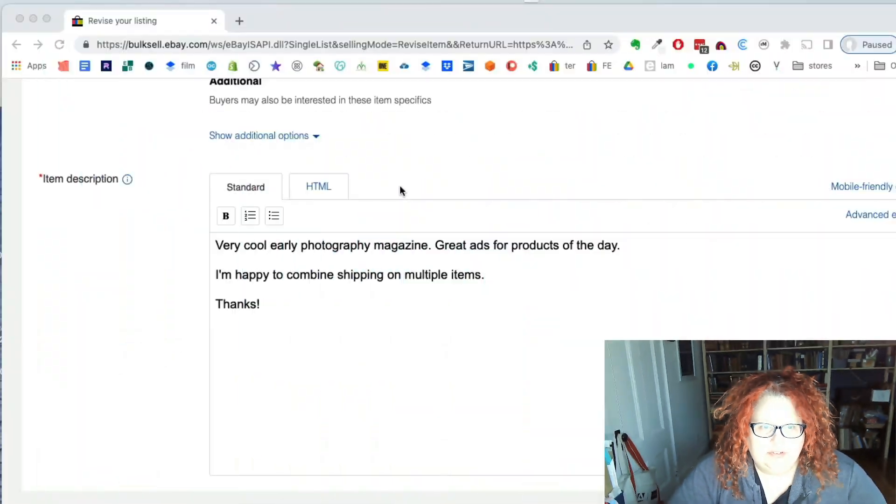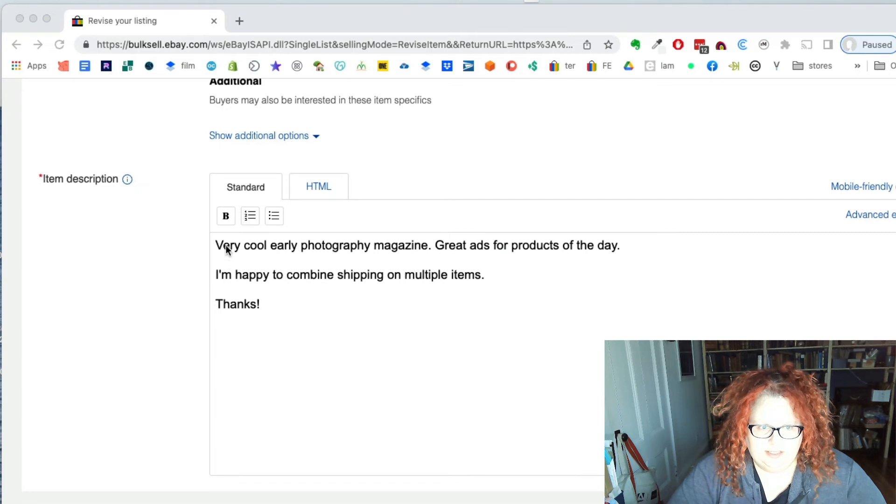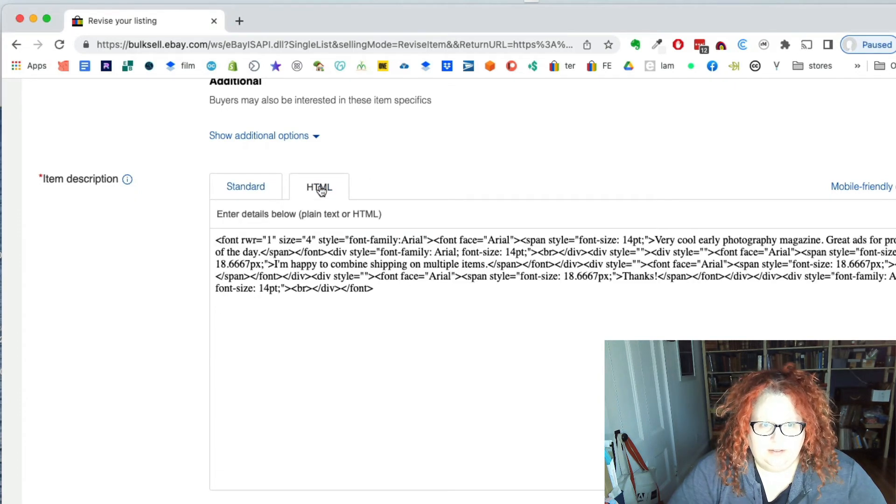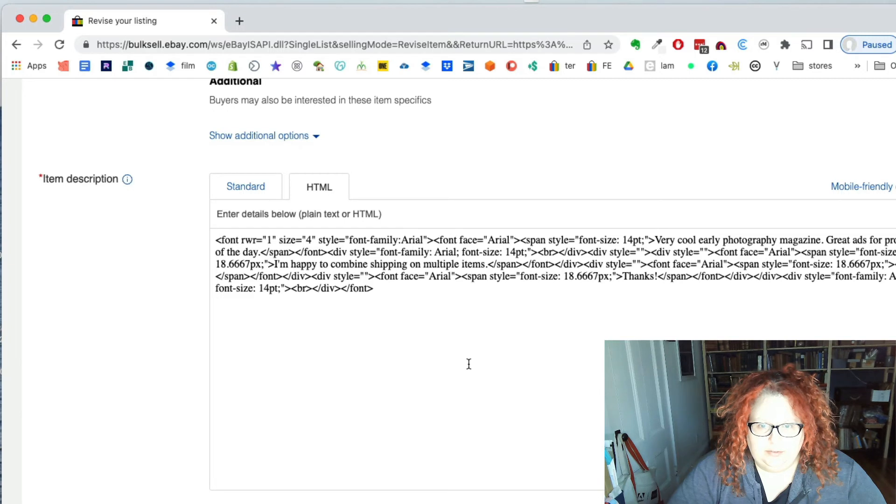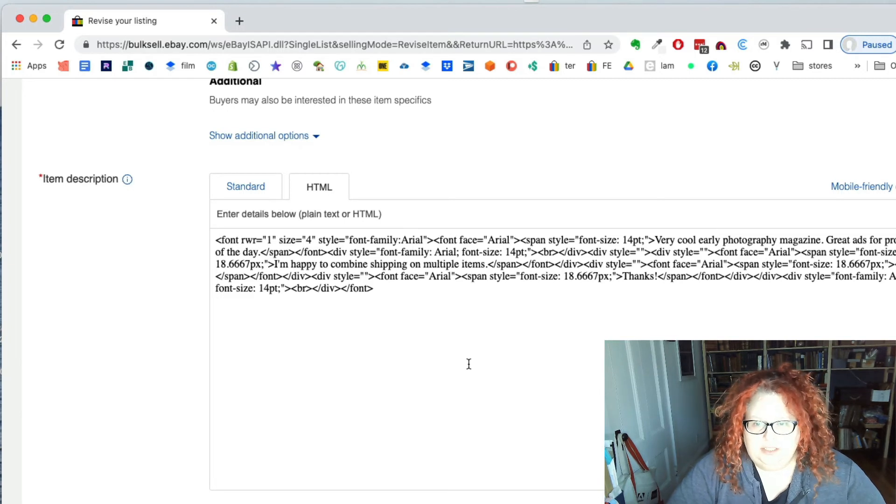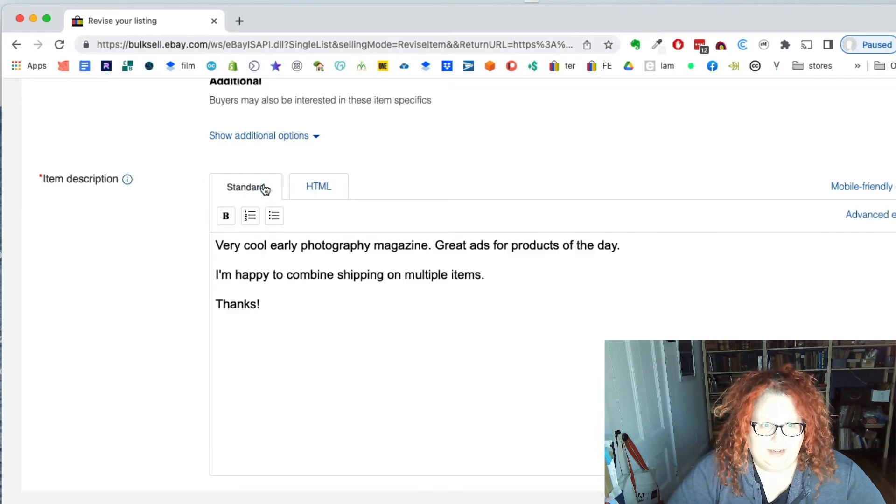I should have said this before, but all I mean when I say HTML view is that you're in there doing your item description and your listing. This is the standard view. And then if you click over here, this is the HTML view and it's just encoding the default formatting that you have here.